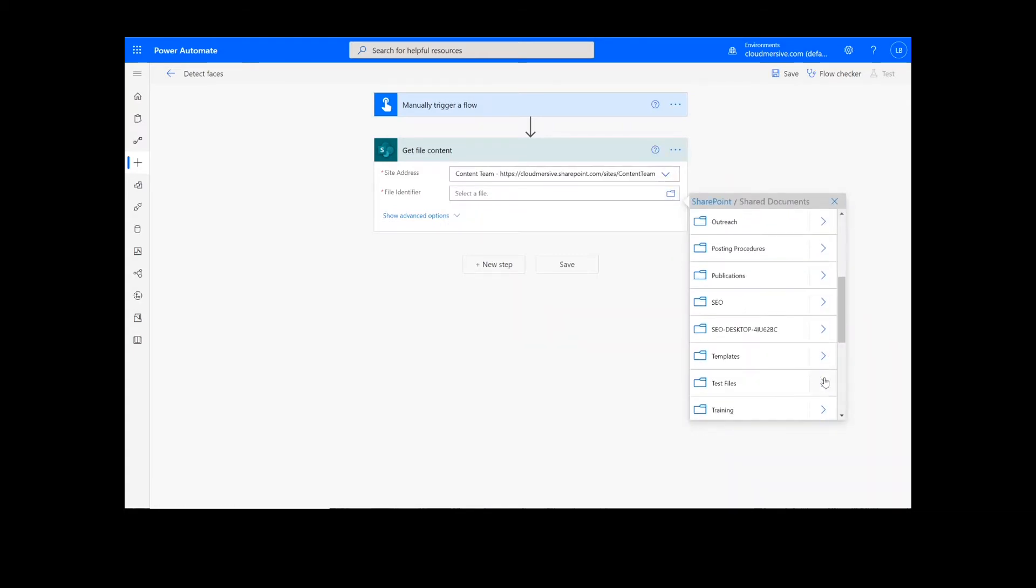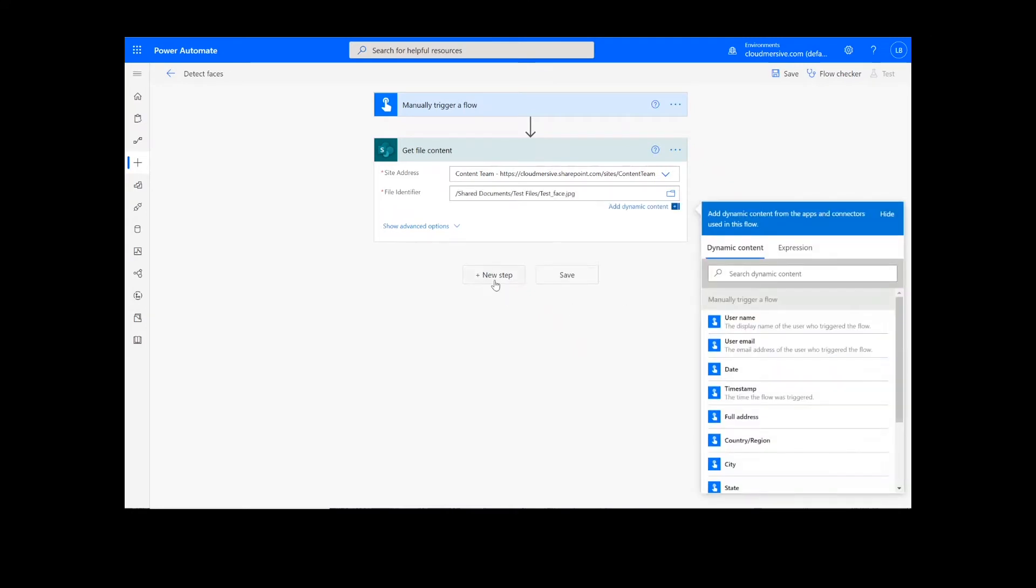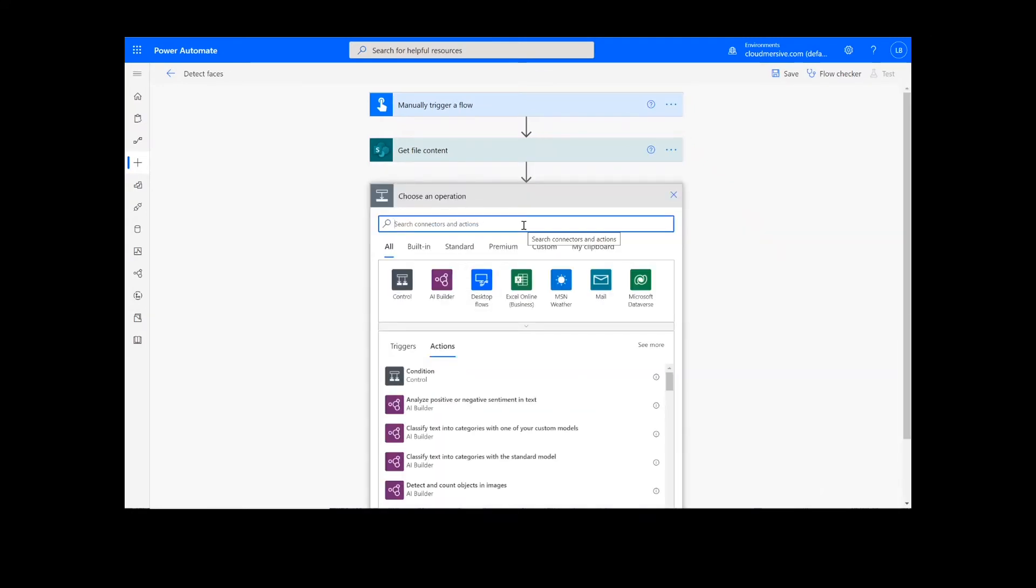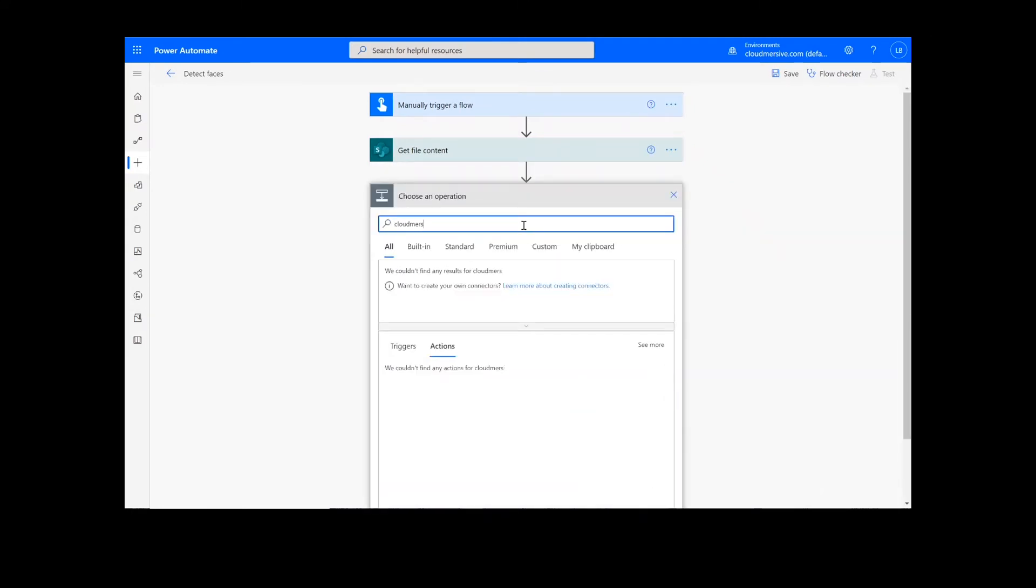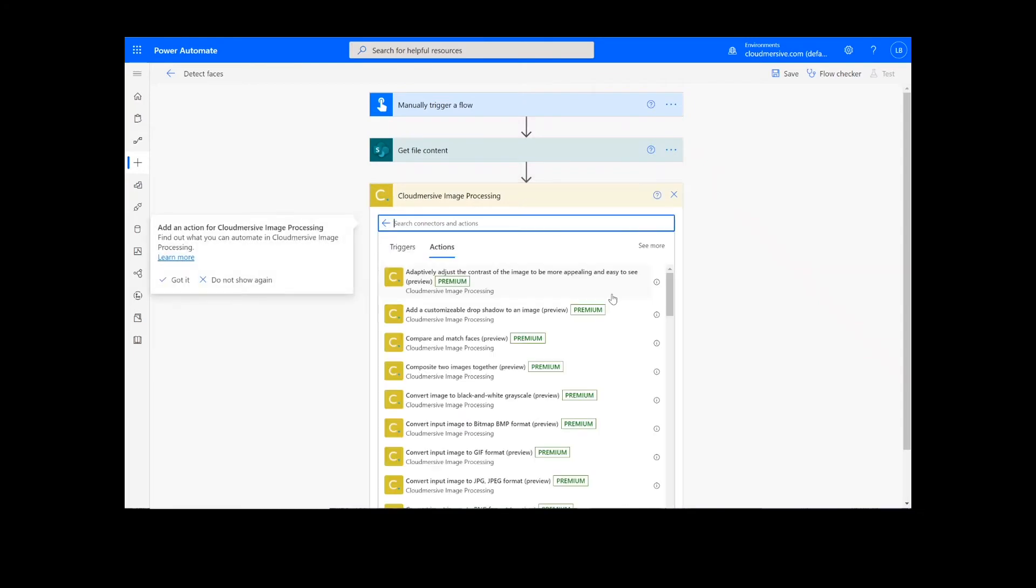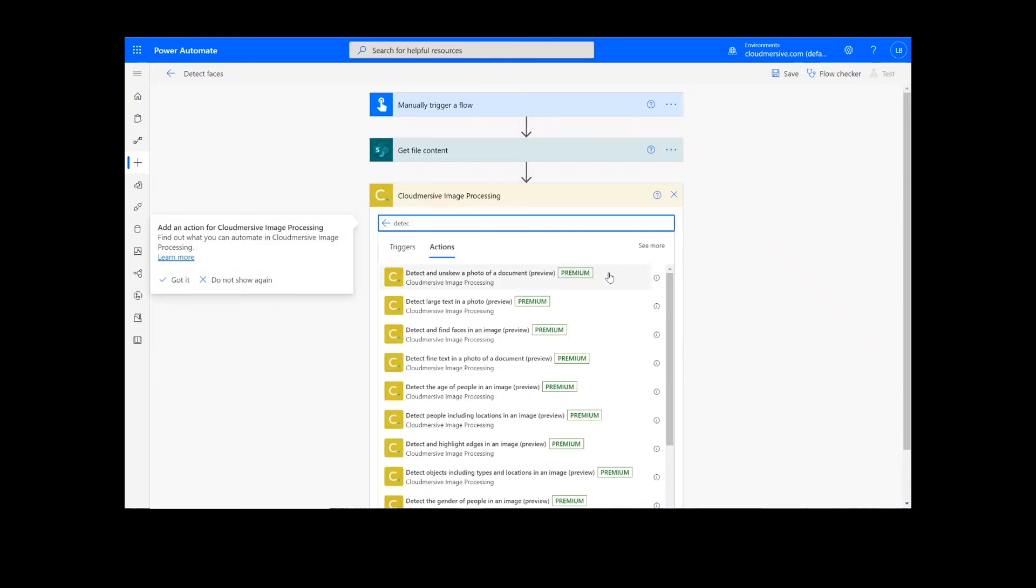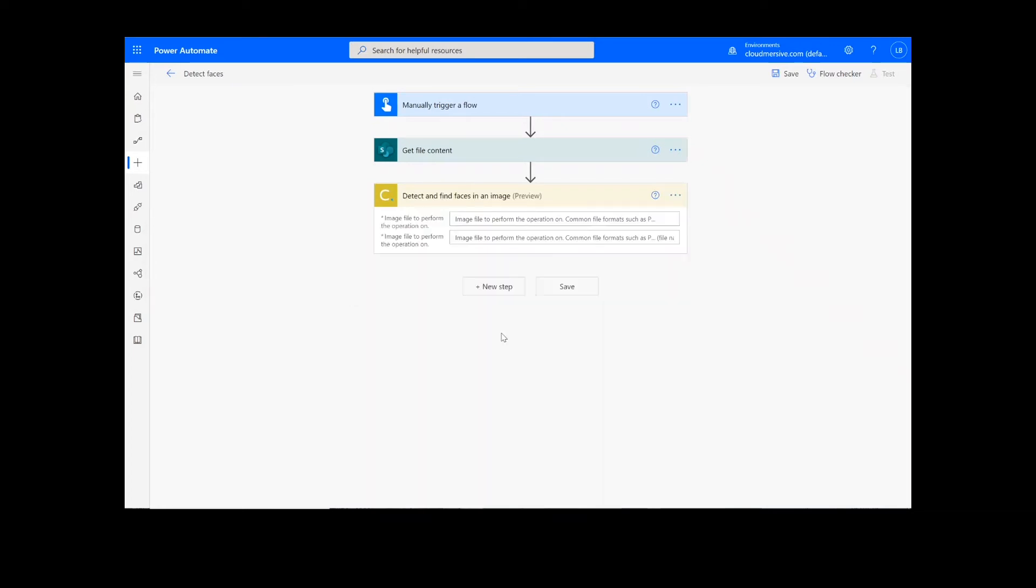After we have created the file content action, we will look up the Cloudmersive Image Connector, which is the yellow icon here, and we'll select Detect and Find Faces in an Image. It's important to note that if you've never used one of our connectors before, you will be prompted to enter your API key. This is free on the Cloudmersive website with no commitment, and once you've entered it here, you won't be asked for it again.